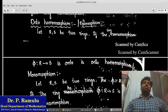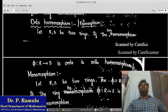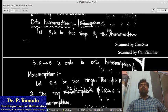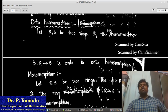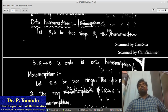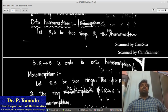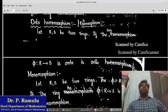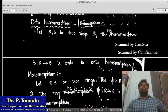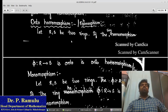Onto homomorphism, or epimorphism. Let R and S be two rings. If the ring homomorphism π: R → S is onto, it is called an onto homomorphism or epimorphism. If the homomorphism π: R → S satisfies the onto property, we say that π is an onto homomorphism.